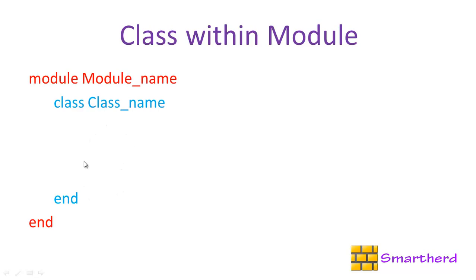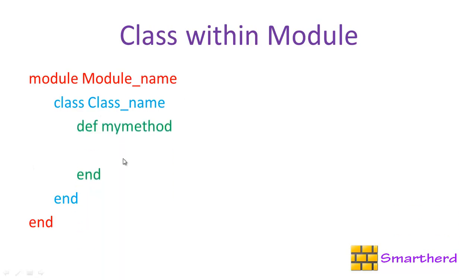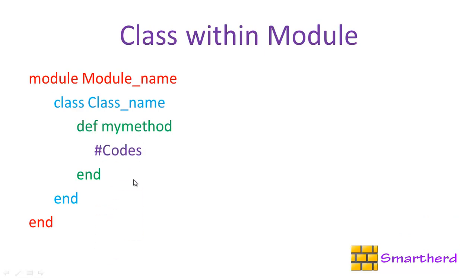Within this white space is the body of the class, and this whole class belongs to the body of this module. Now let's define our method: def mymethod and this is the end of this function. This mymethod is a user defined function. Within this function we can write our codes as per our wish.